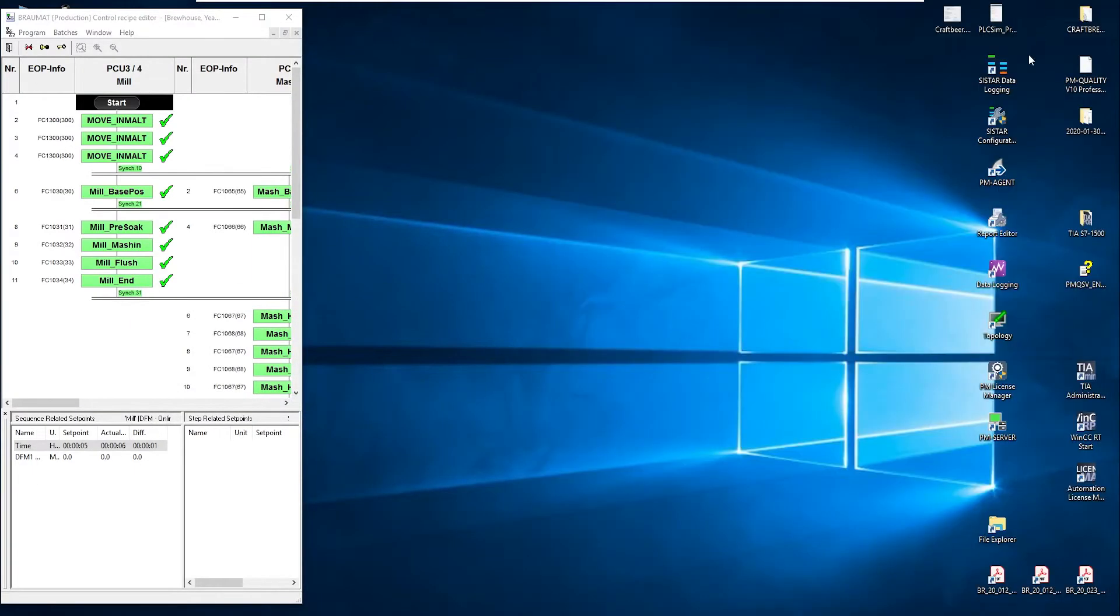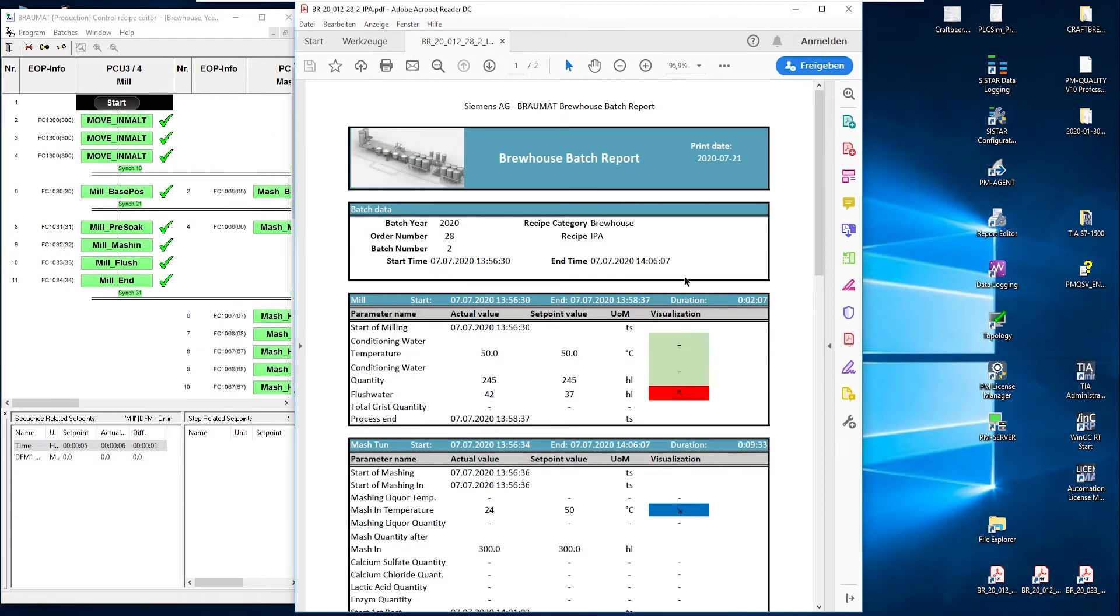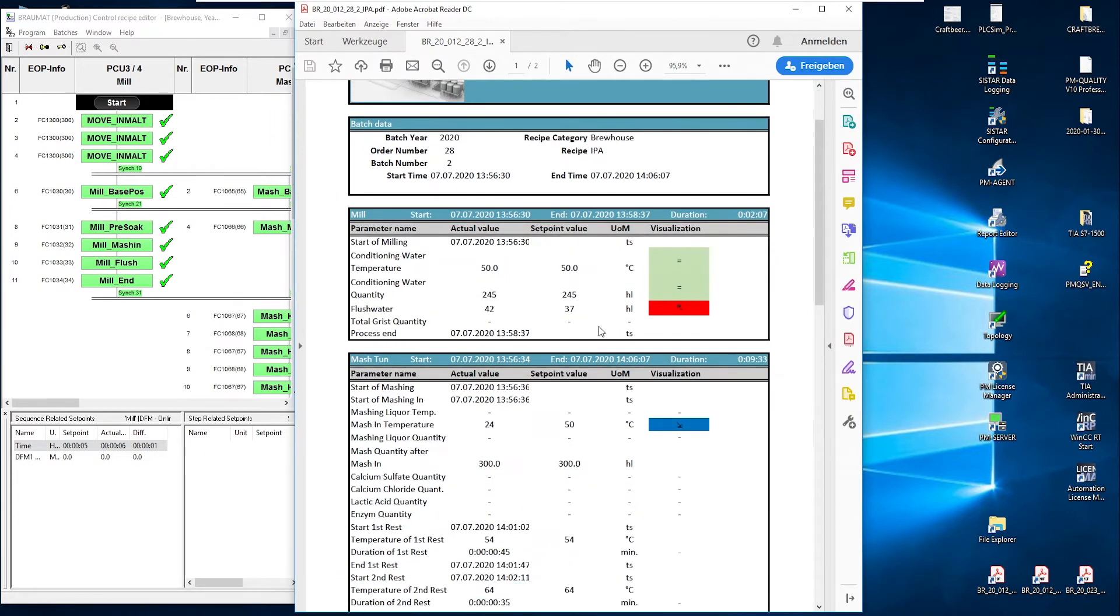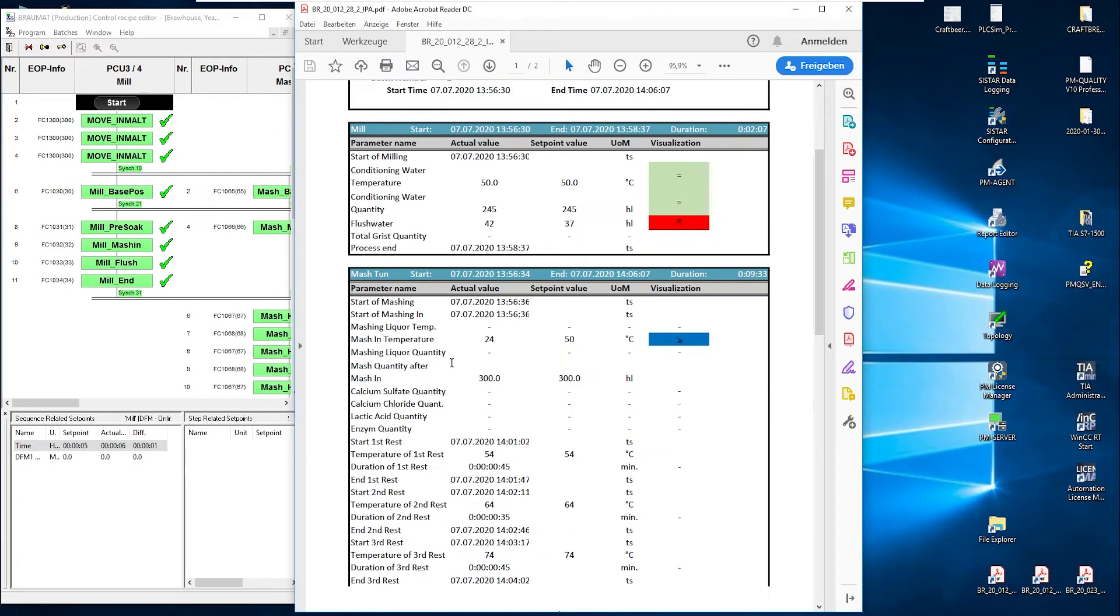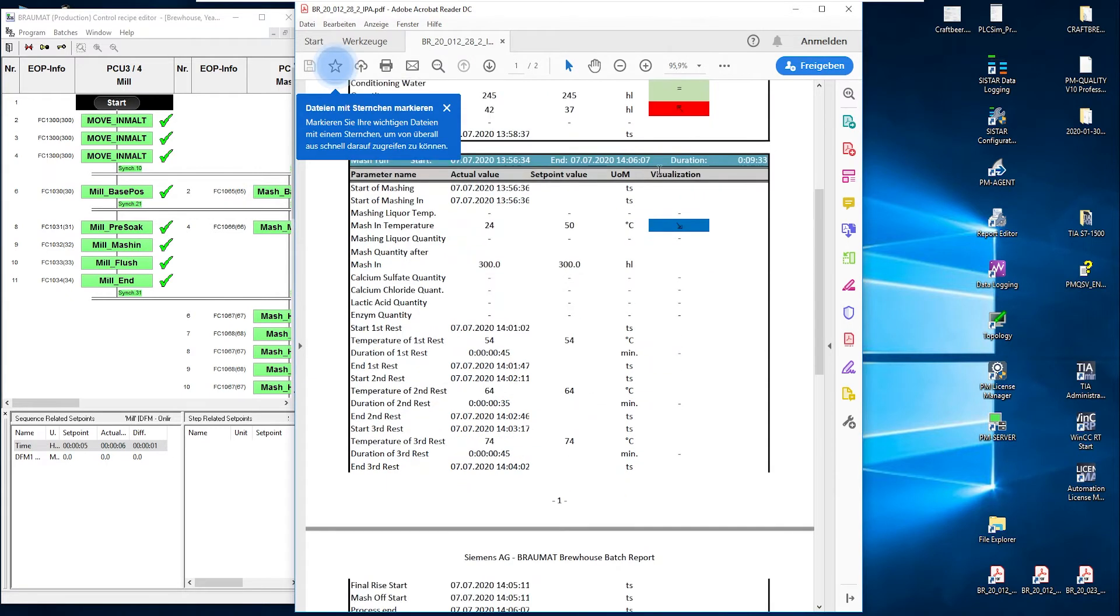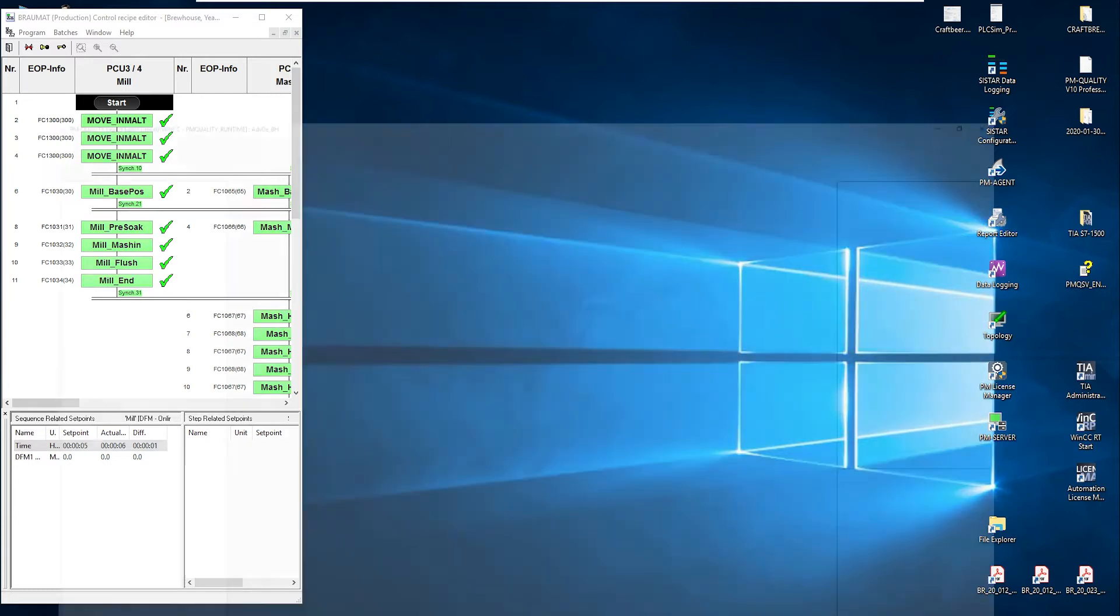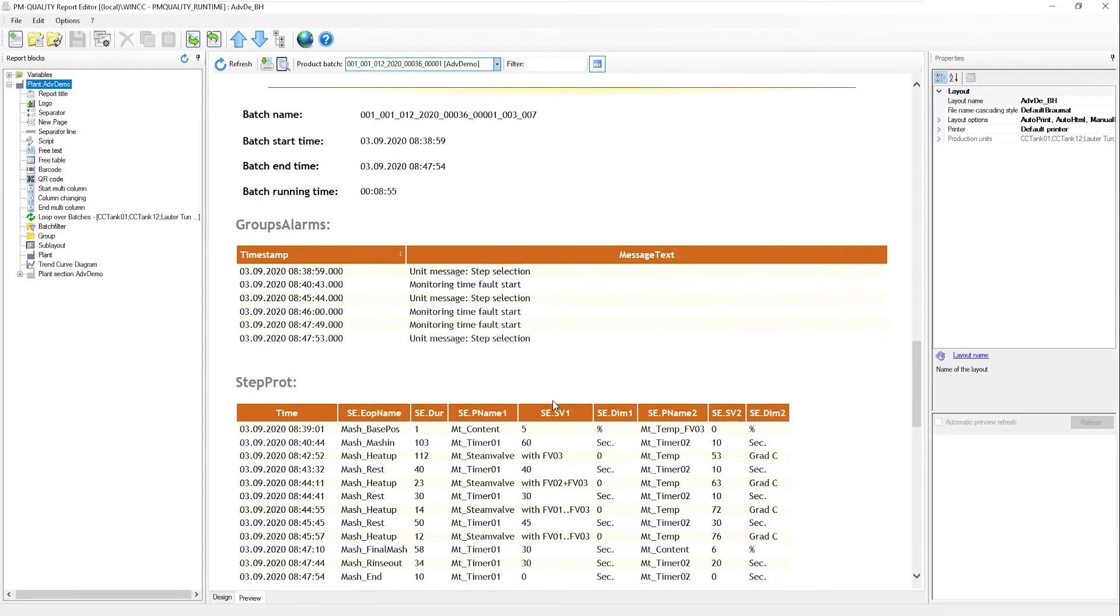Many of you may still remember that we can use Braumat to create and present corresponding reports at Excel level. The configuration of these reports can also be used for PMQuality, which means that the data that accumulates here will also be seen one-to-one in the report without having to create a corresponding link again in SQL, for example. This data arrives one-to-one.